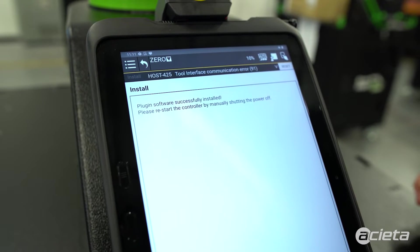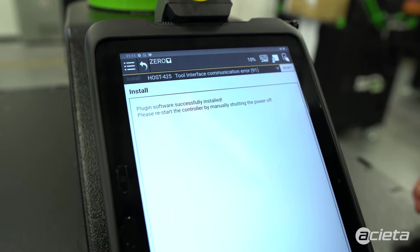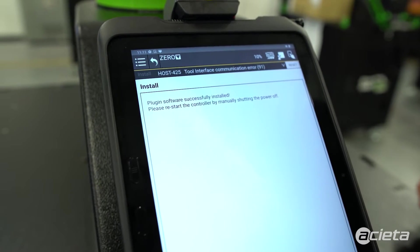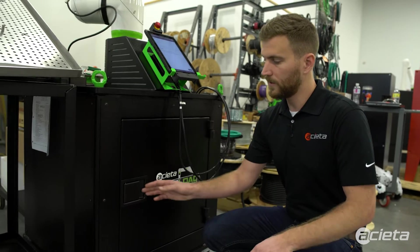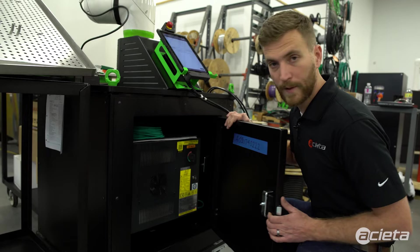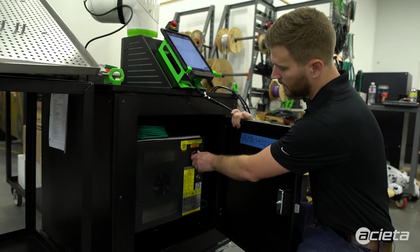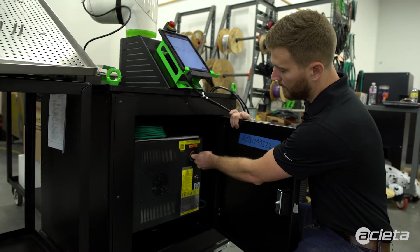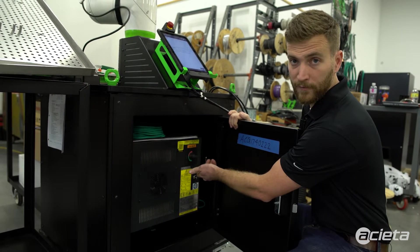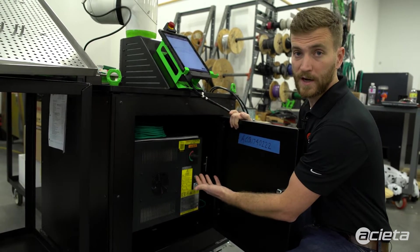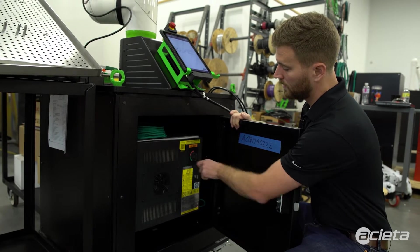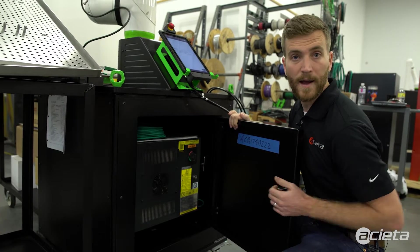Once the installation is complete, we'll need to restart the robot controller. To restart the robot controller, we'll open the front panel, manually turn the controller off, wait a few seconds, and then turn it back on.